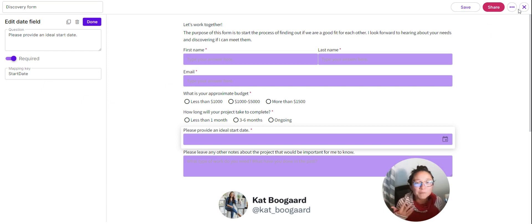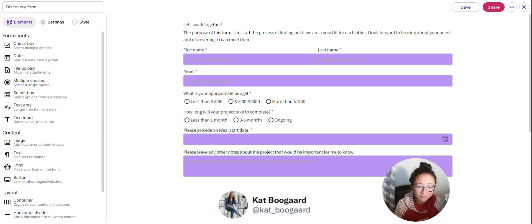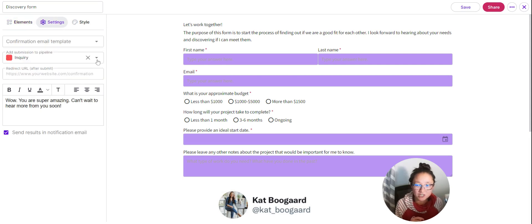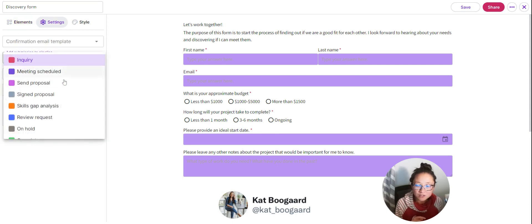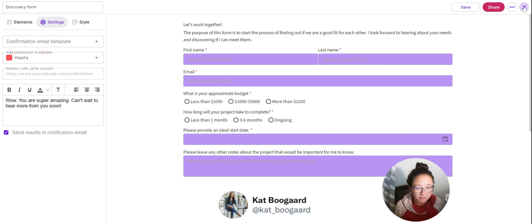We won't get into all of that in this simple video, but we do have a great help section and lots more videos — that's up here under the question mark when you head back into Moxie. Now that the form is created and mapped, in my settings I'm going to drop this submission into my pipeline. These stages are fully customizable. I'm going to drop this into Inquiry, because we're doing a contact form, sending an email, and setting up a schedule.